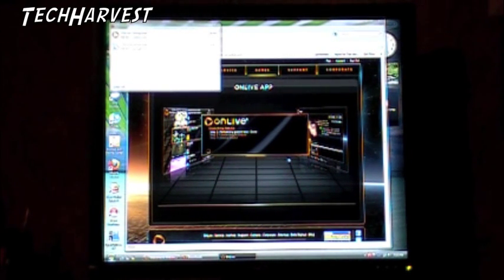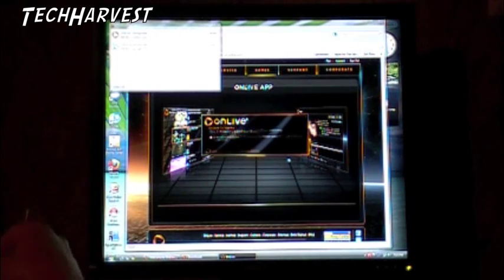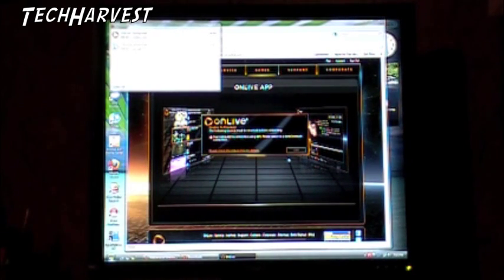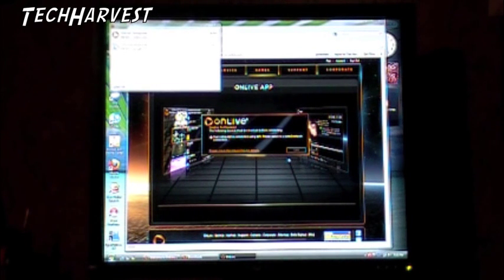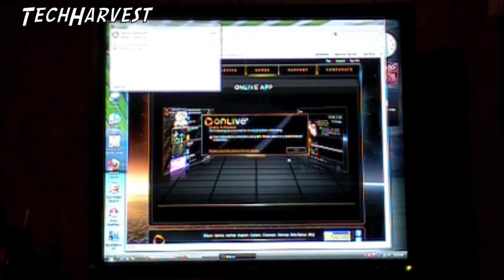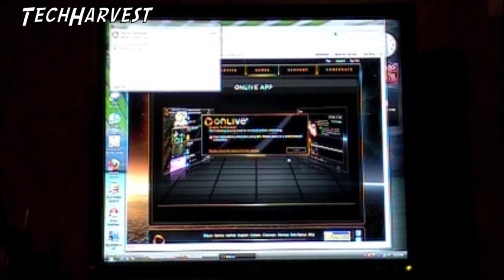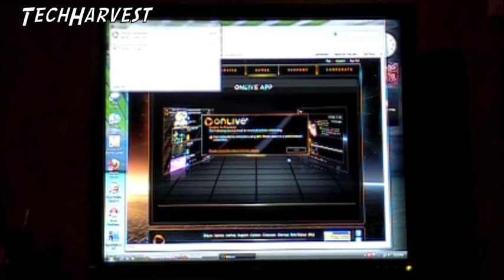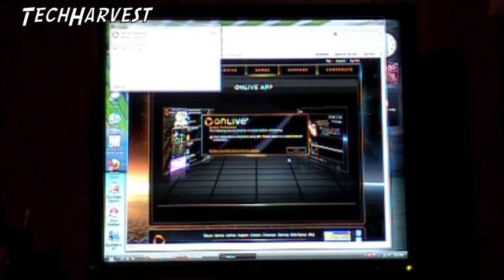I'm assuming when this is all said and done, I'm going to get a little desktop icon, and then, okay, here we go. Unable to proceed. The following issue must be resolved before connecting. Your computer is currently connected using Wi-Fi. Please switch to a wired network connection. That sucks.